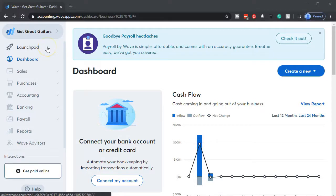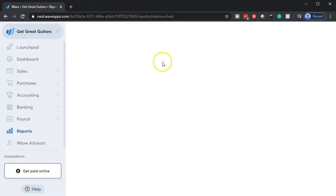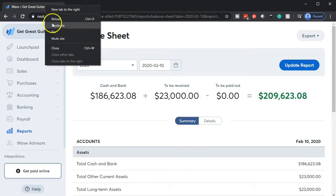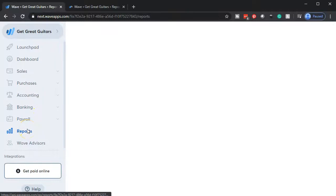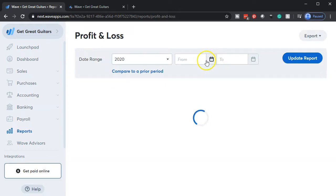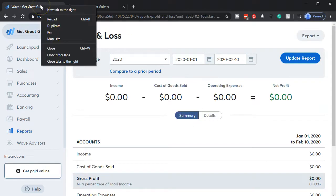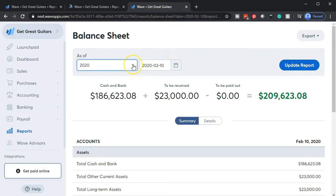Here we are in our Get Great Guitars dashboard. We're going to start off by opening up our reports, going down to the reports on the left hand side. We'll open up the balance sheet and the income statement. Starting with the balance sheet, we're going to open that up, go to the tab up top, right click on that tab and duplicate it.